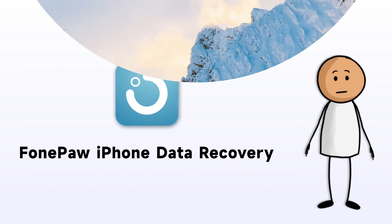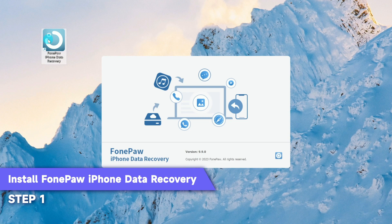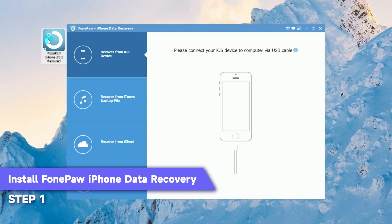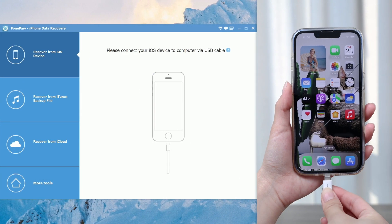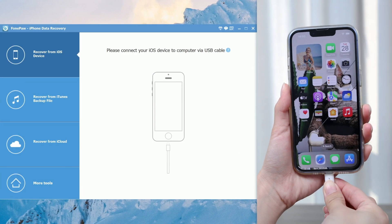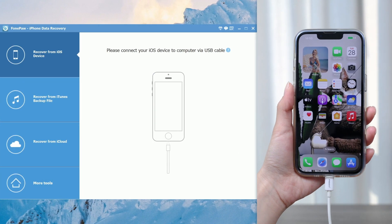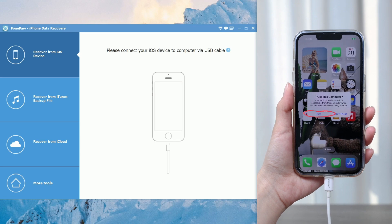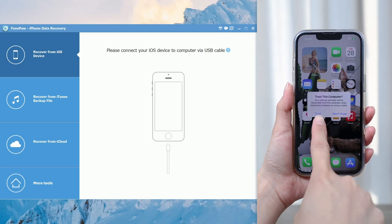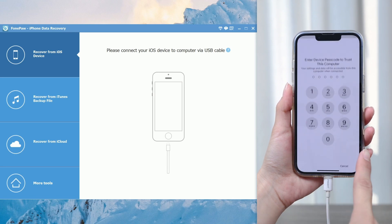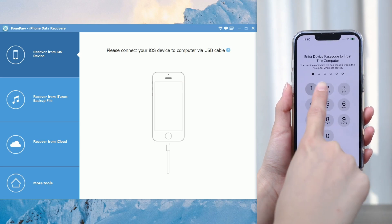Install and launch PhonePa iPhone Data Recovery on your computer and connect your iPhone to the computer using a USB cable. Choose Trust This Computer on your iPhone.